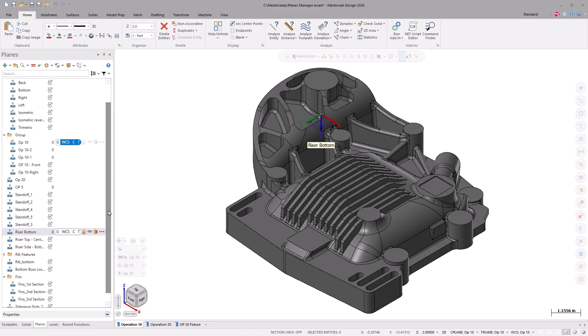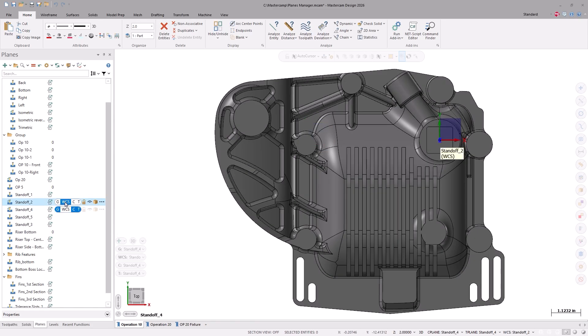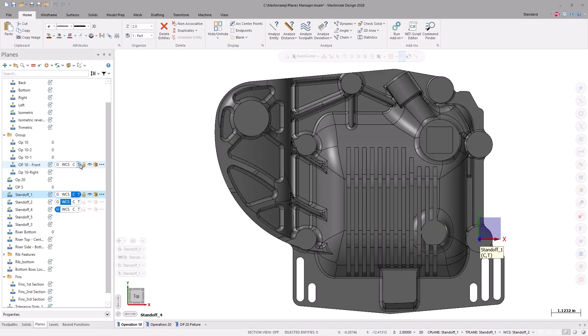You'll also notice that we can easily switch between our graphics view, active WCS, construction plane, and tool plane, all by selecting them from the display here.